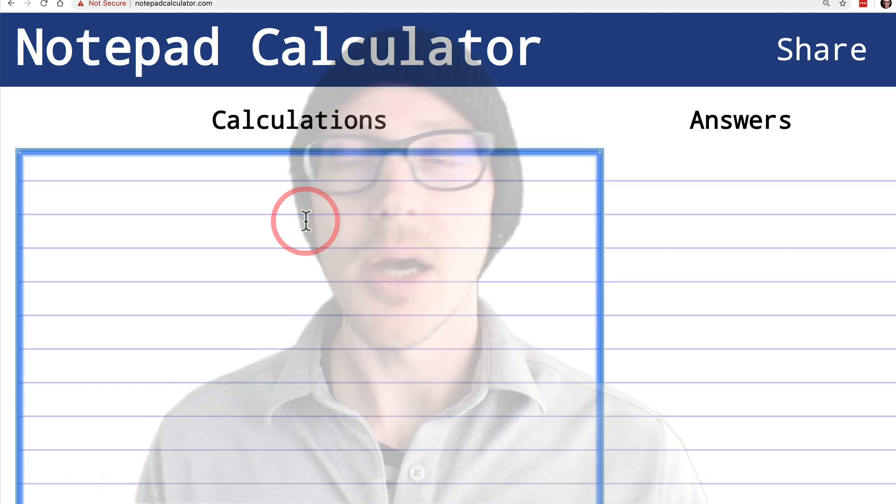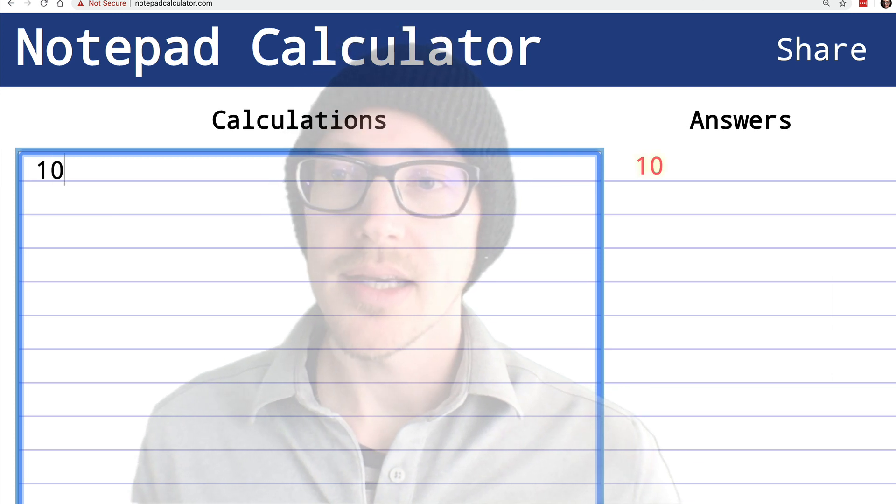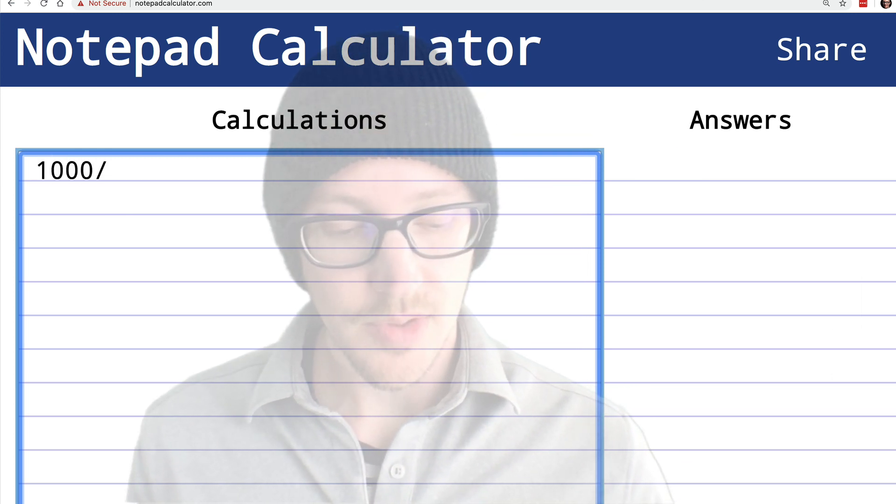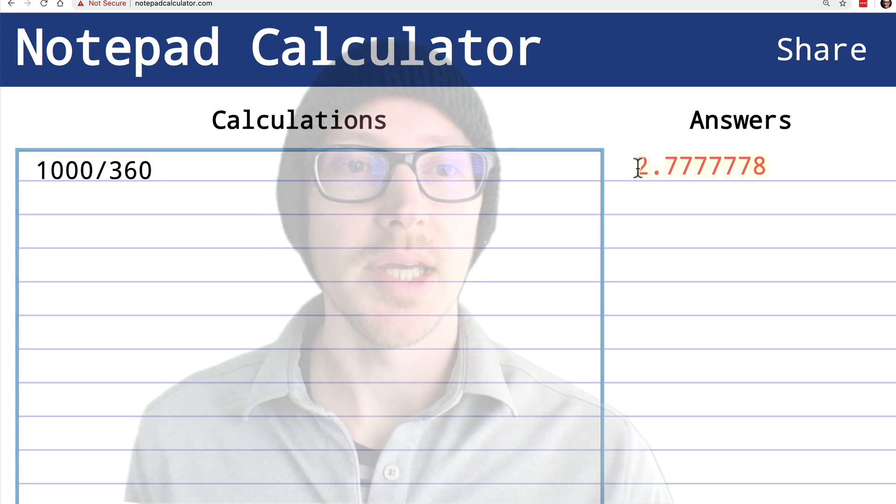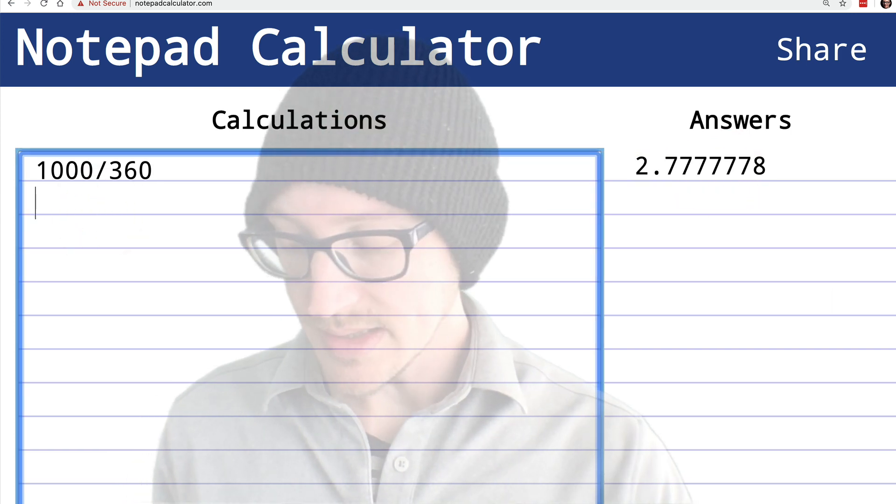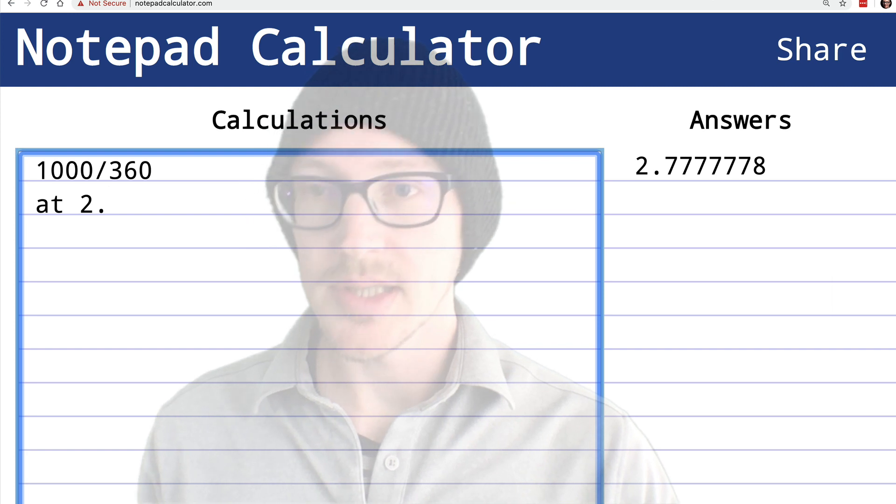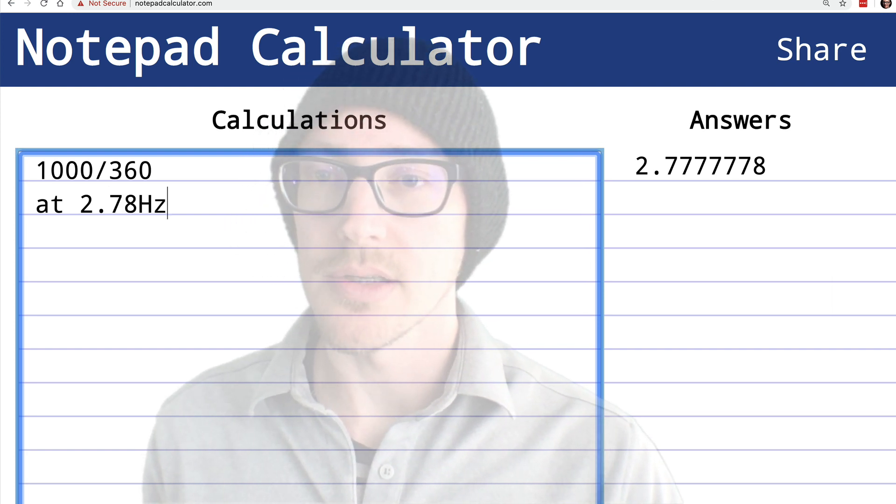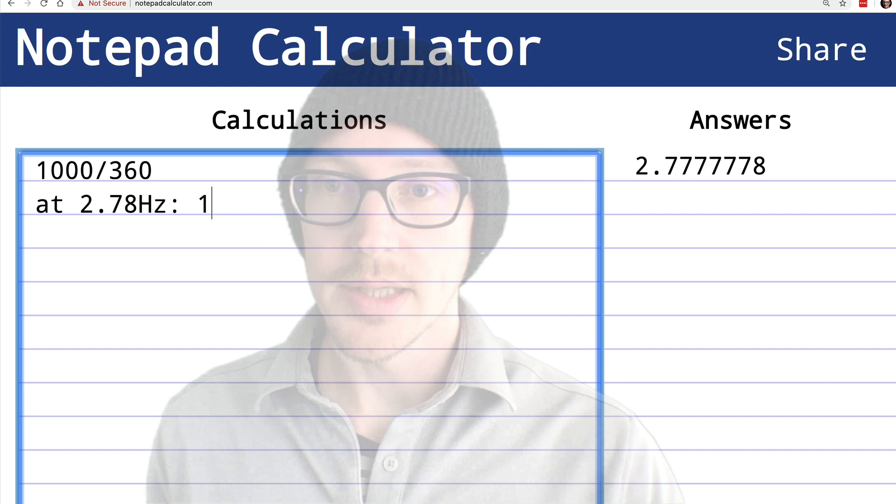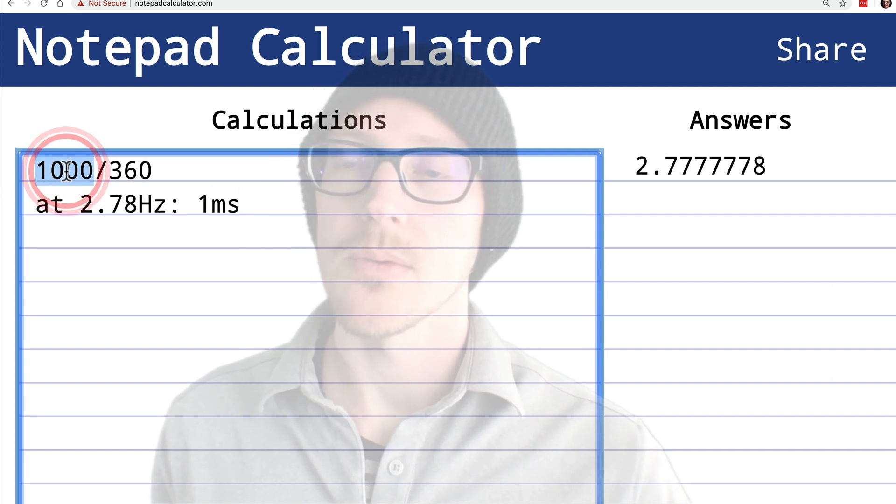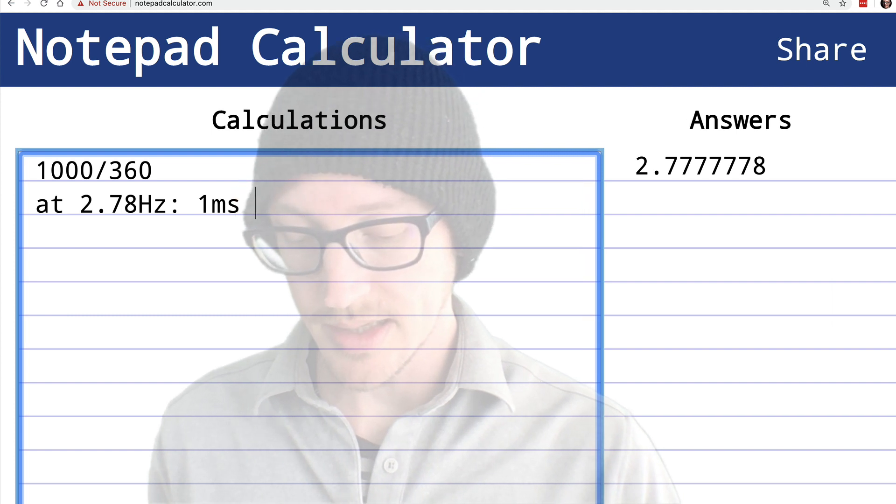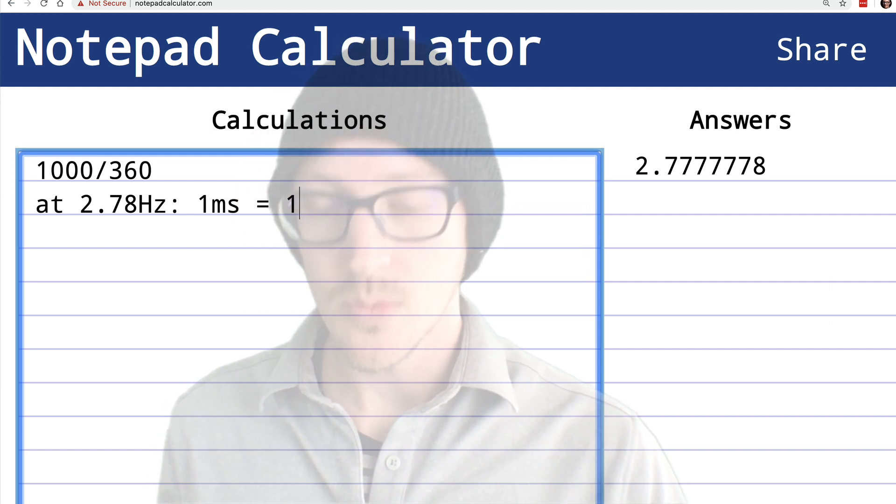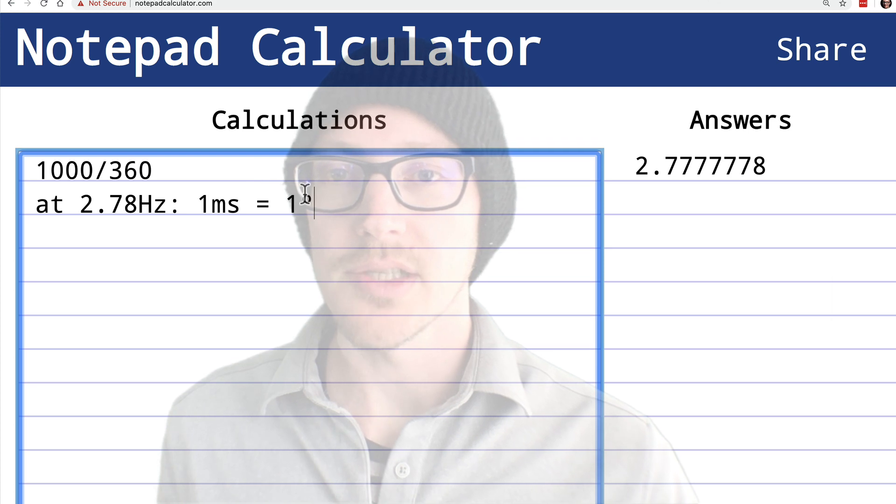First, let's talk about what numbers we're going to actually look at. Let's start by dividing 1,000 by 360. That gives us 2.77. So that tells me that at 2.78 hertz, 1 millisecond, so 1,000 milliseconds is a second, 1 millisecond should be one degree of phase shift.